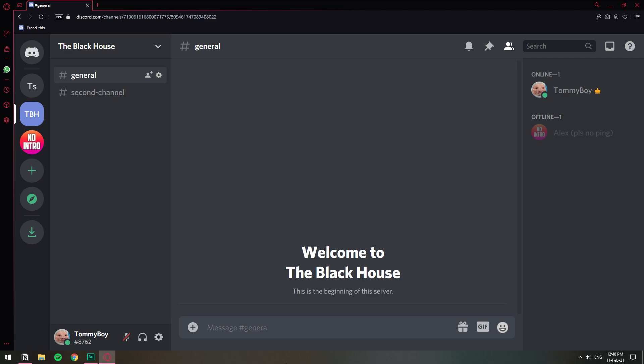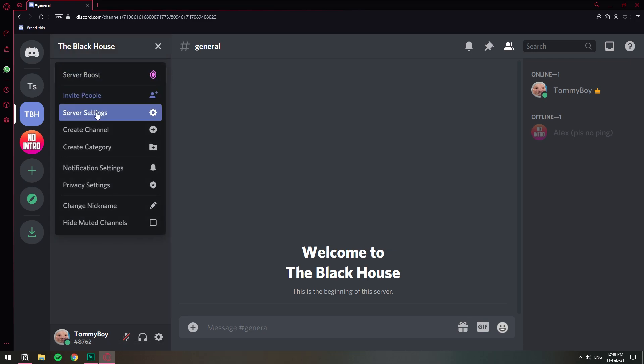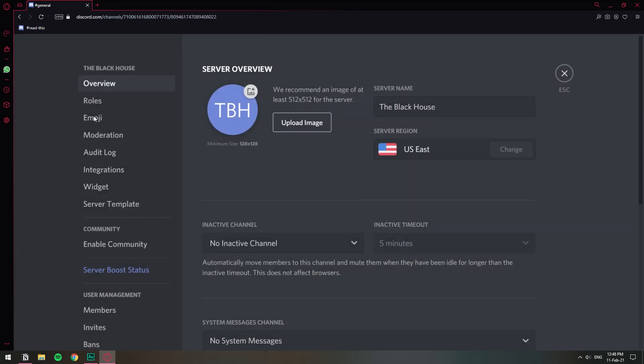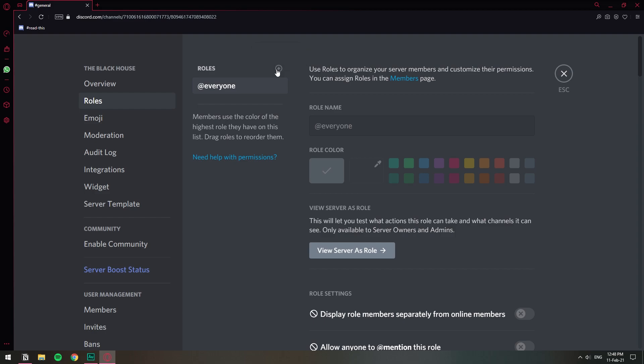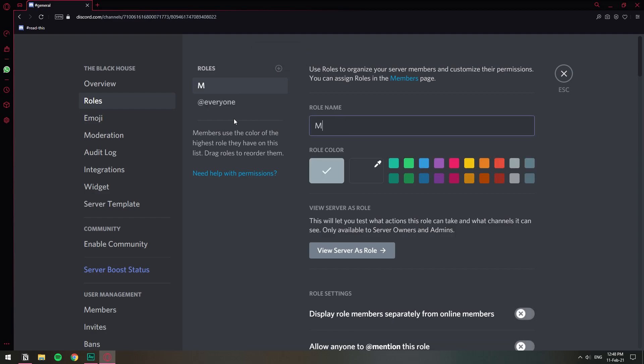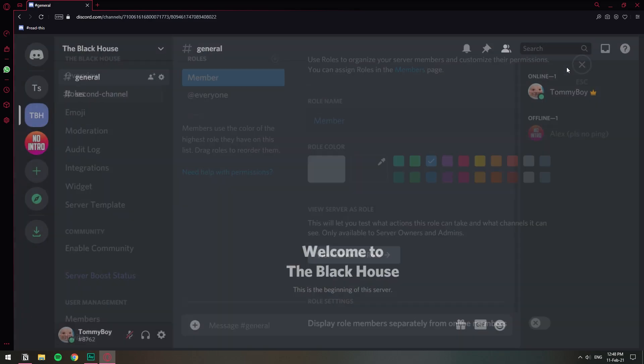In the tutorial, first of all we need to create the role that we want our members to get. So let's go to server settings, roles, and let's go ahead and create a role. Let's call it Member and set it blue. So we have a role called Member and let's set it up.